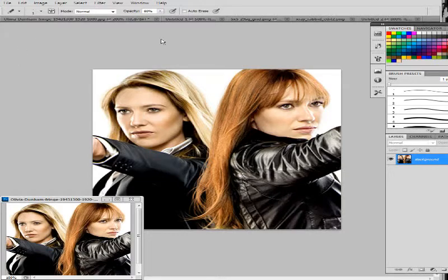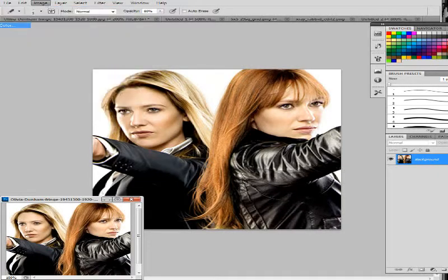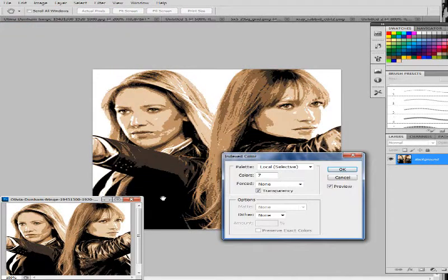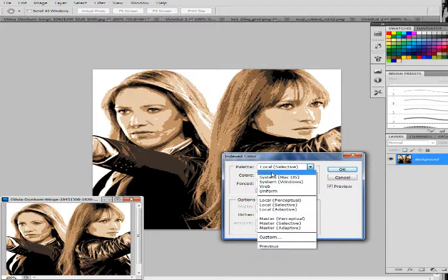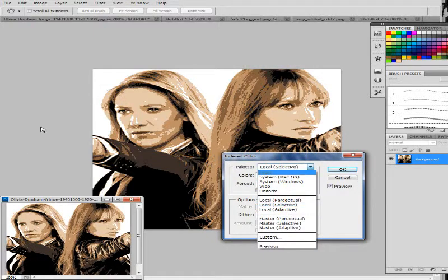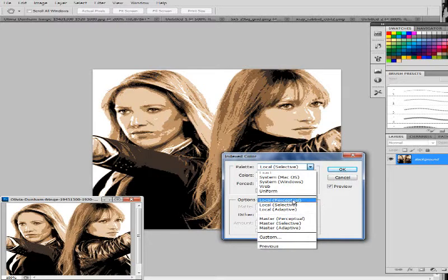So you're going to go up to image again, mode, index color, and this time it's not going to give you the option of exact because the palette is going to be really massive.